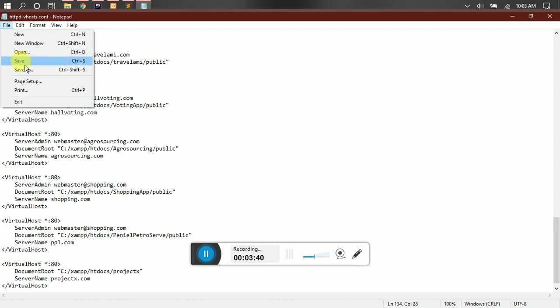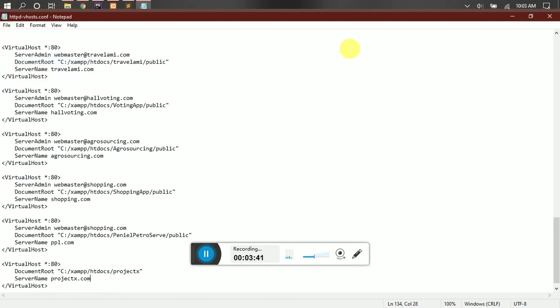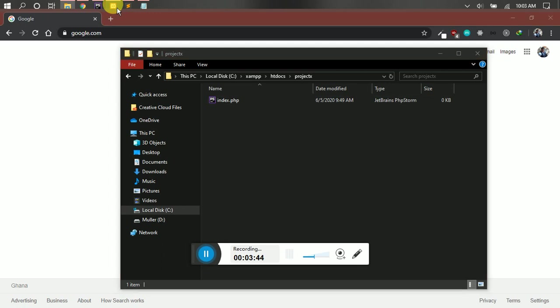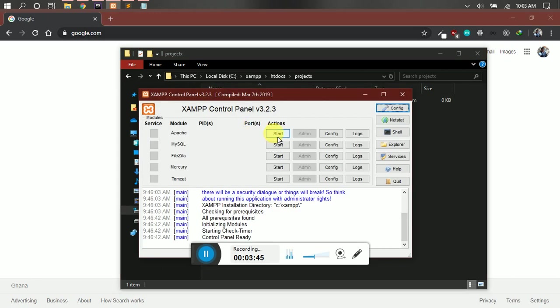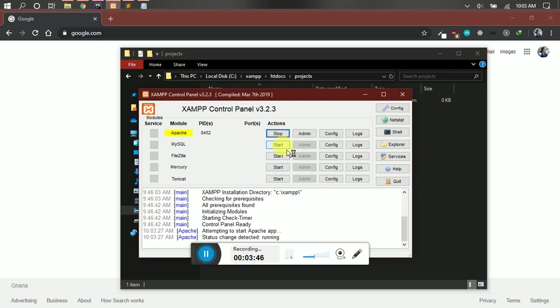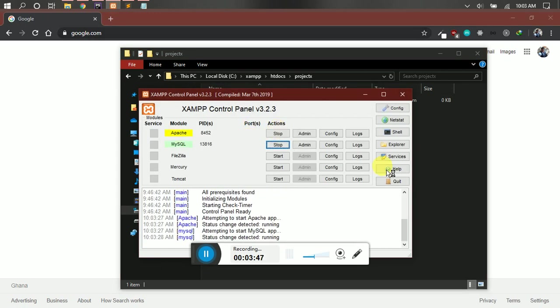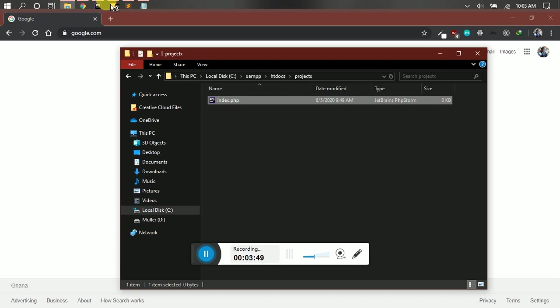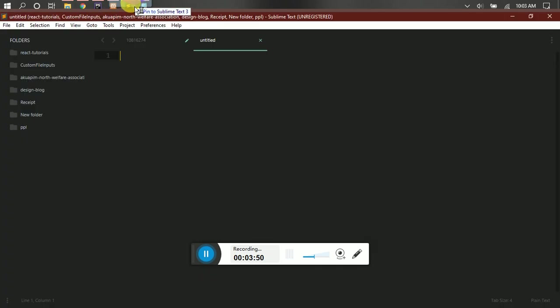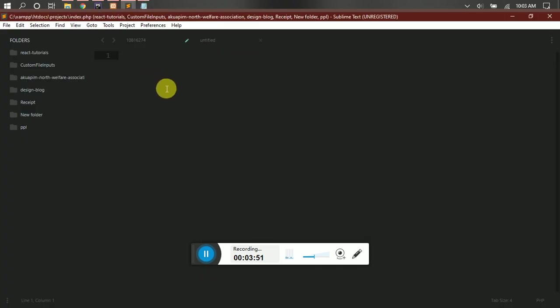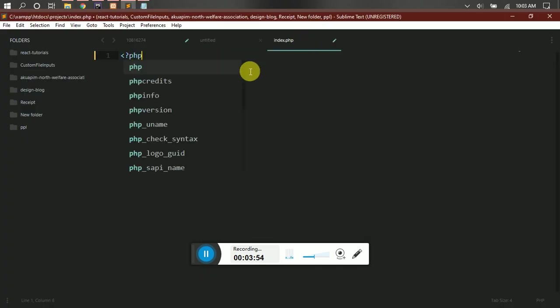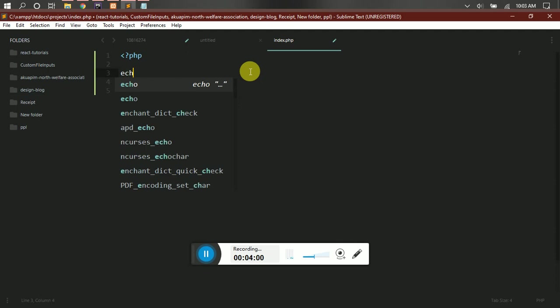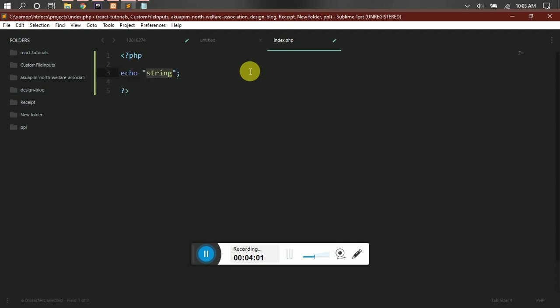So after you save it, you can now start your server. Let's just put something here. Let's just write something out to see if it is working.